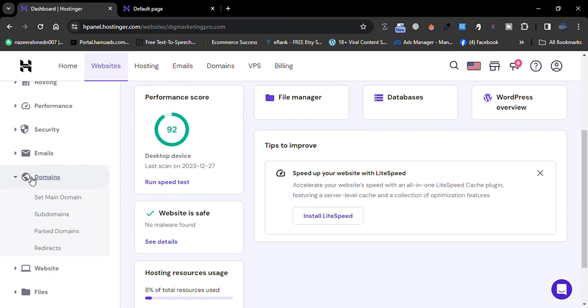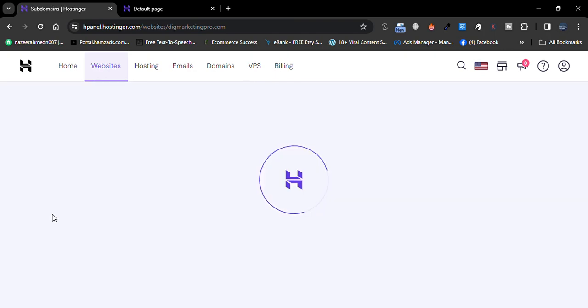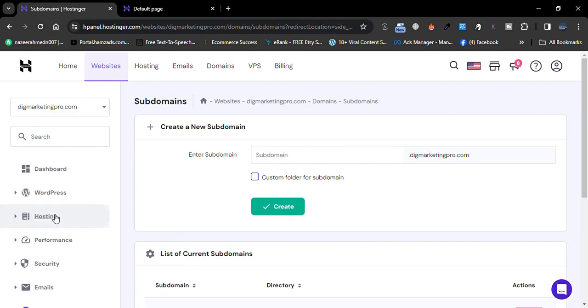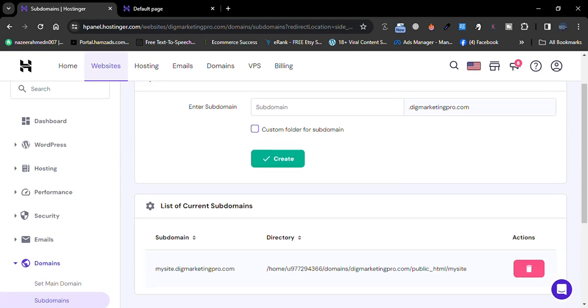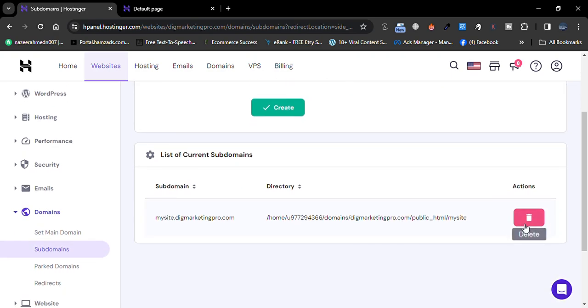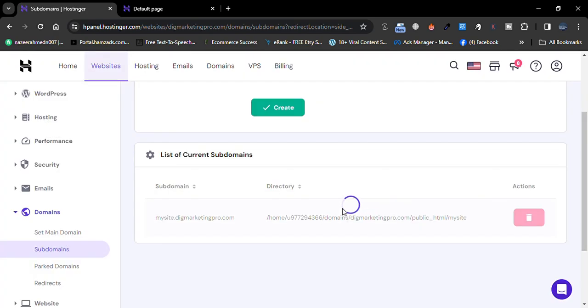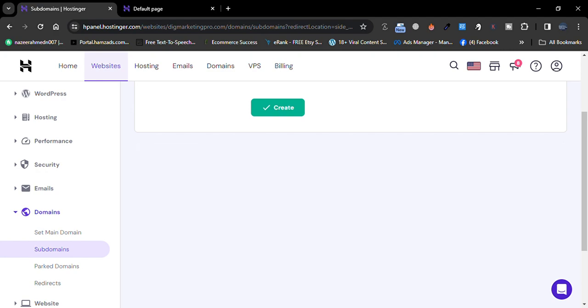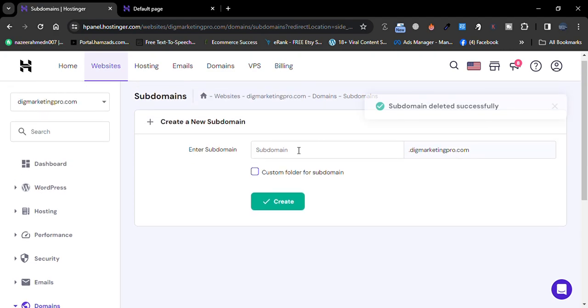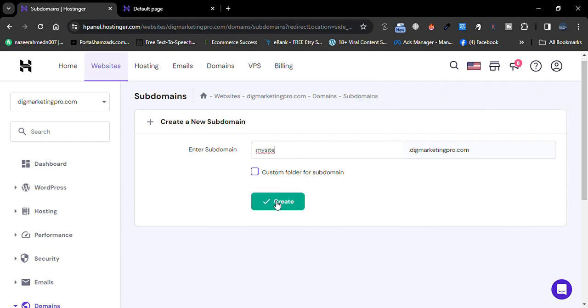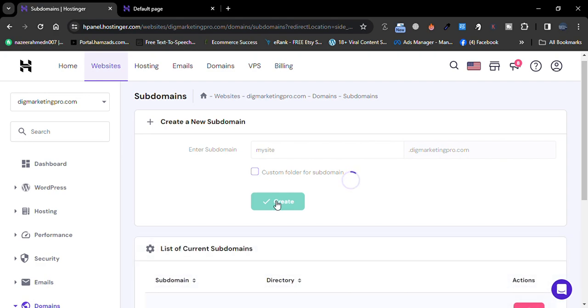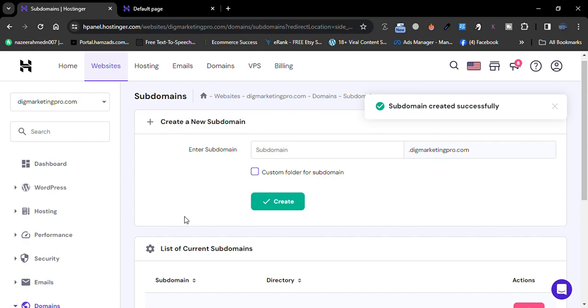Click on Subdomain. Let me delete this one first. So here, create my site, then click on Create. That's how we can create the subdomain. Now, how can we install WordPress on a subdomain?